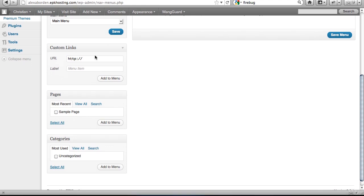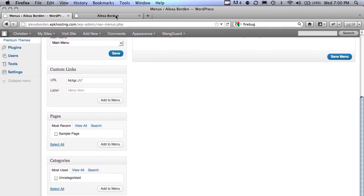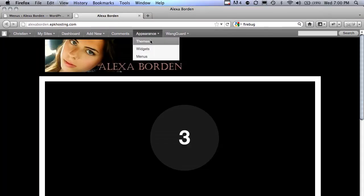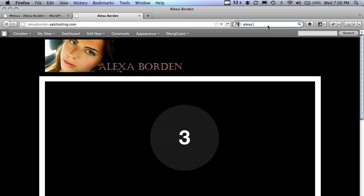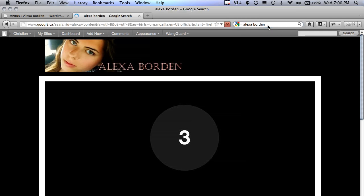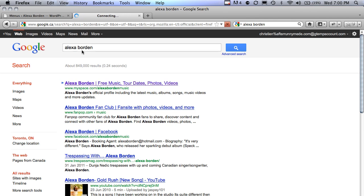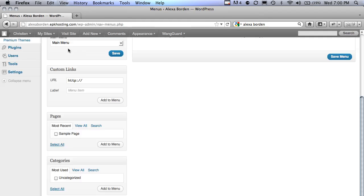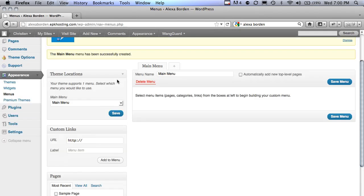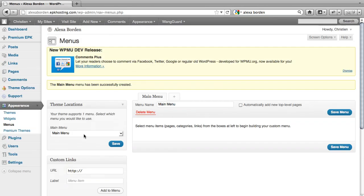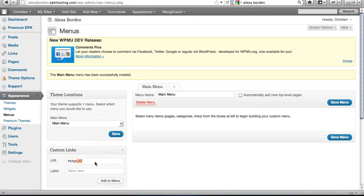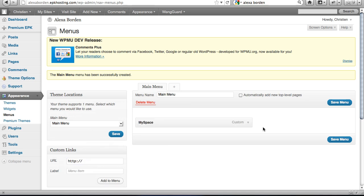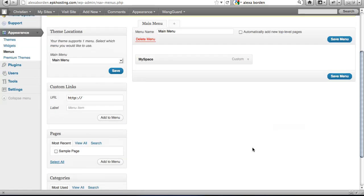So Alexa Borden, let's see what she's got. She's got a MySpace. So let's go over to the MySpace, and we'll grab that URL. We'll close that up, and we'll add a custom link to her MySpace. Call it MySpace. Add that to the menu. That's there.